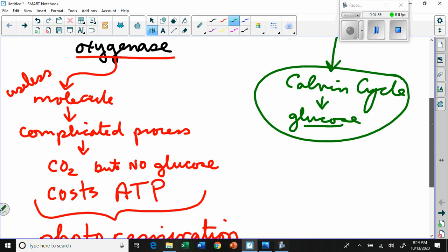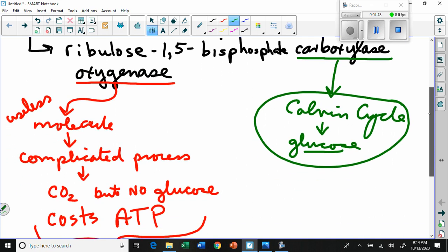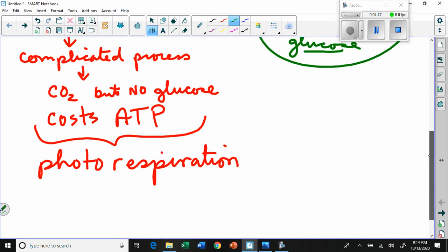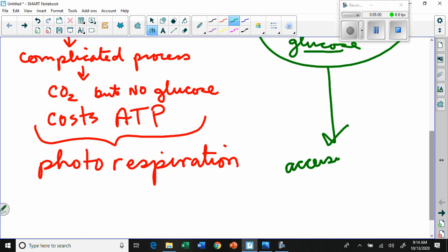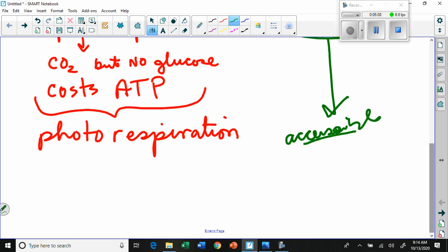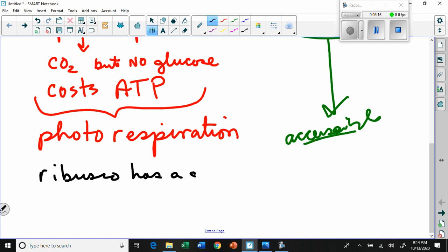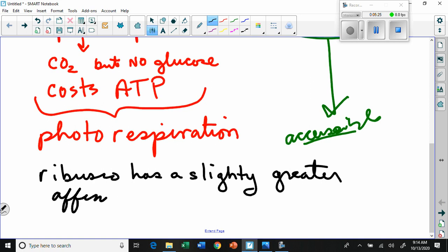So we need to figure out how plants favor the beneficial pathway over the wasteful one. Under normal conditions, rubisco has a slightly greater affinity for carbon dioxide than for oxygen, which helps - given the choice, it'll probably take CO2 more often than not. But that's only under standard conditions.